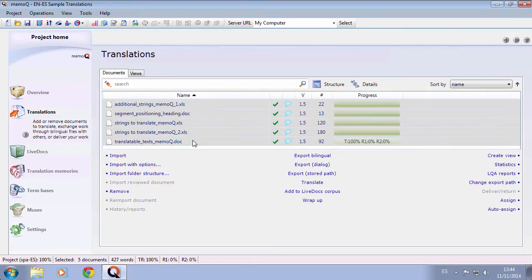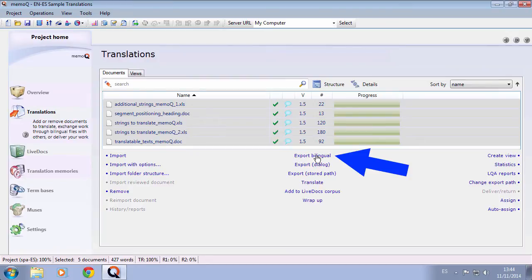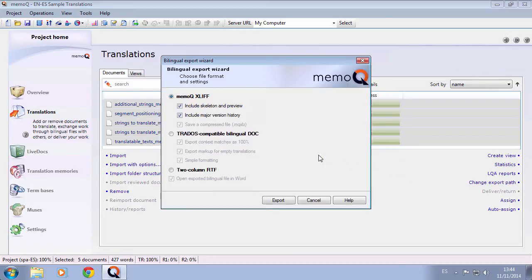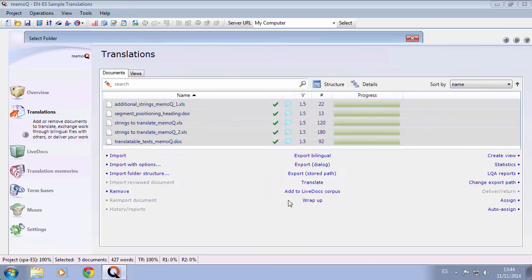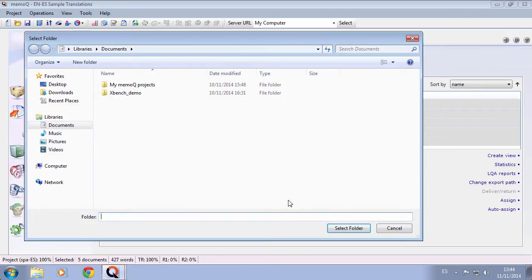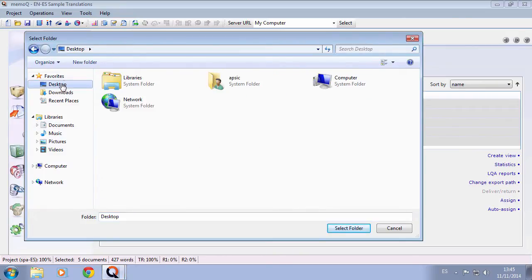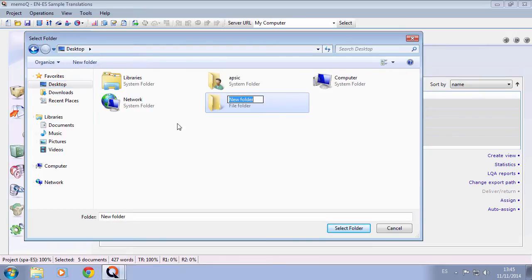We will export them in bilingual format, as XSleeve files. We will place them in a folder created on our current desktop. Let's call it SampleProject.